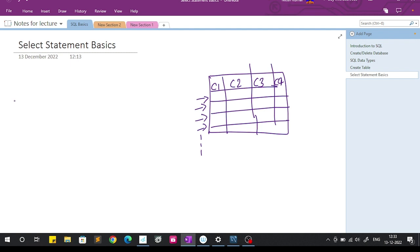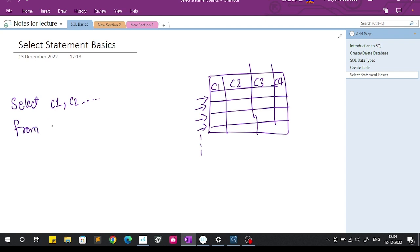The syntax for the SELECT statement is: SELECT, then you give the column names — let's say column 1, column 2, and so on, whatever columns you want in your output. Then after that you write FROM and give the table name. This is the syntax for getting specific columns.